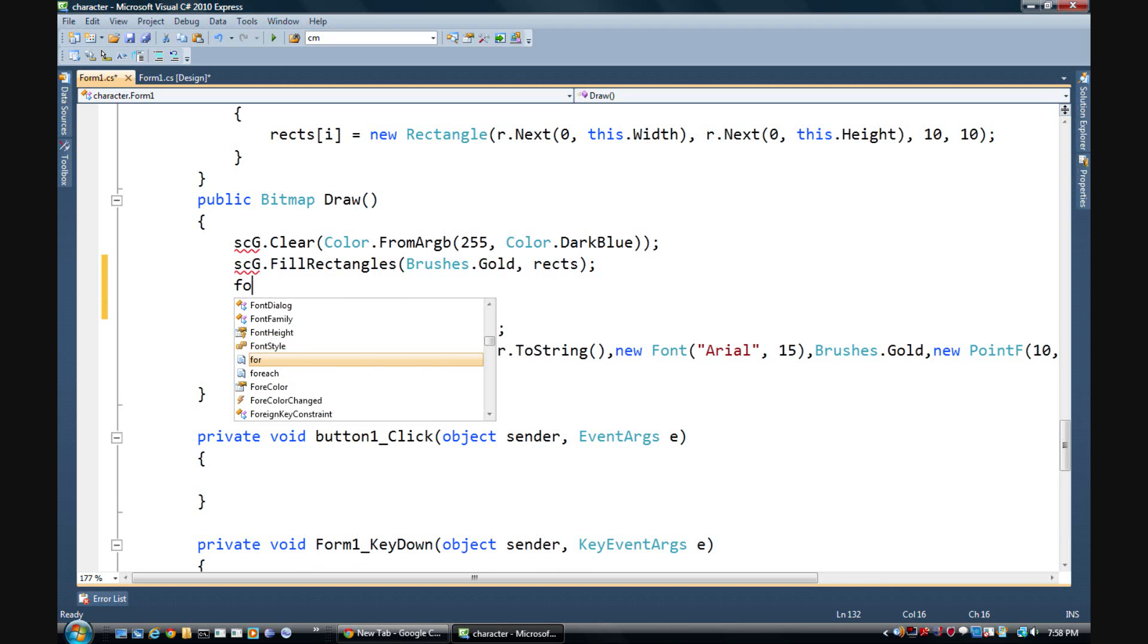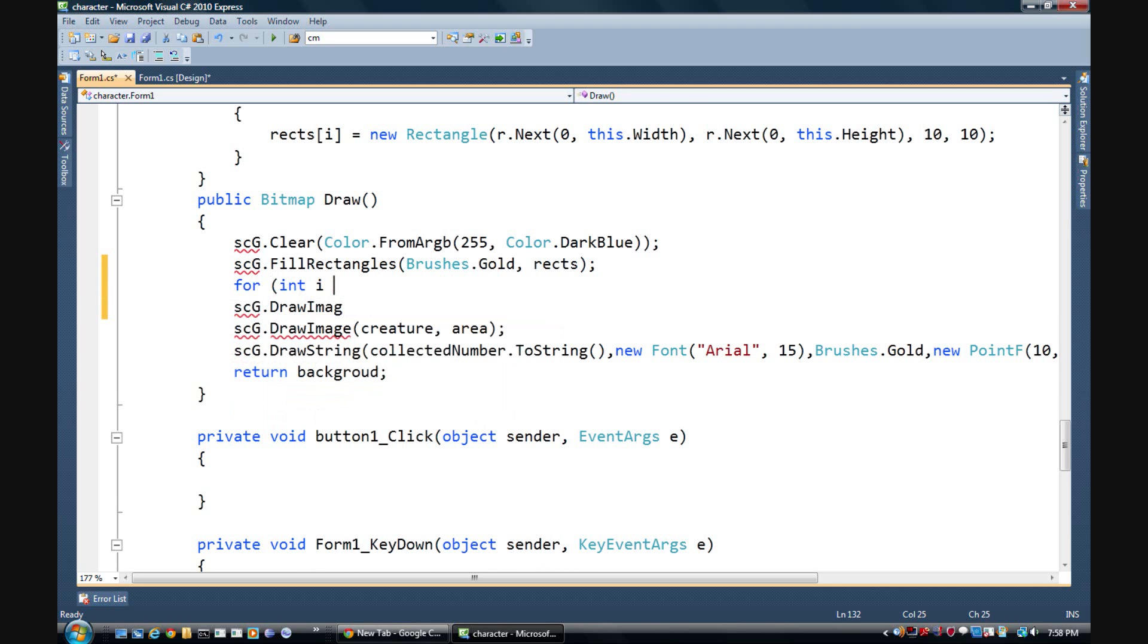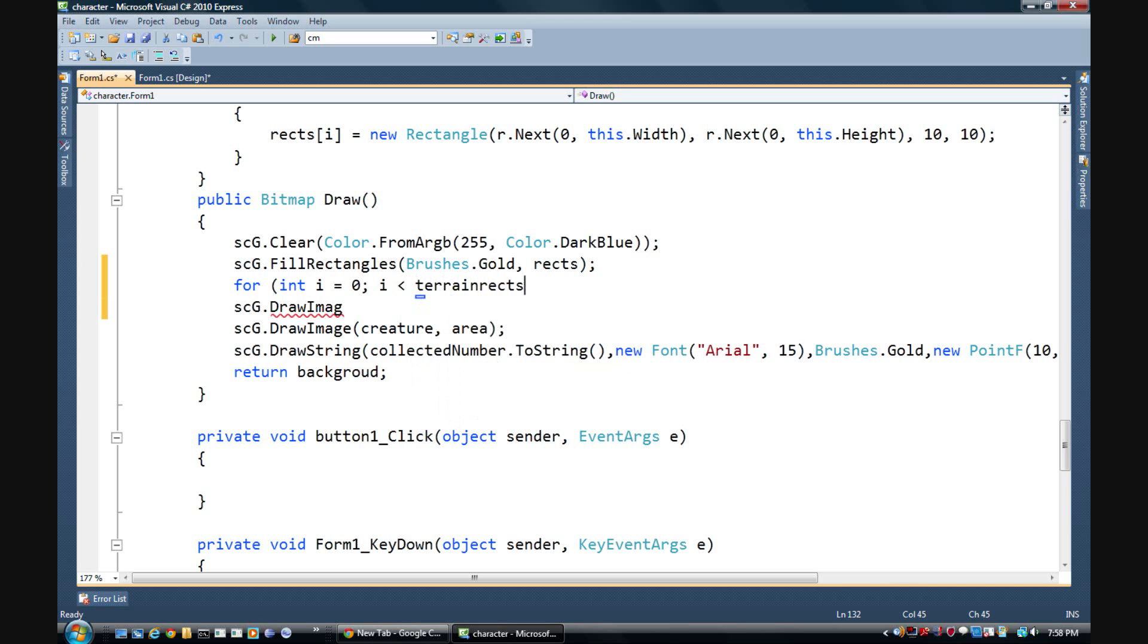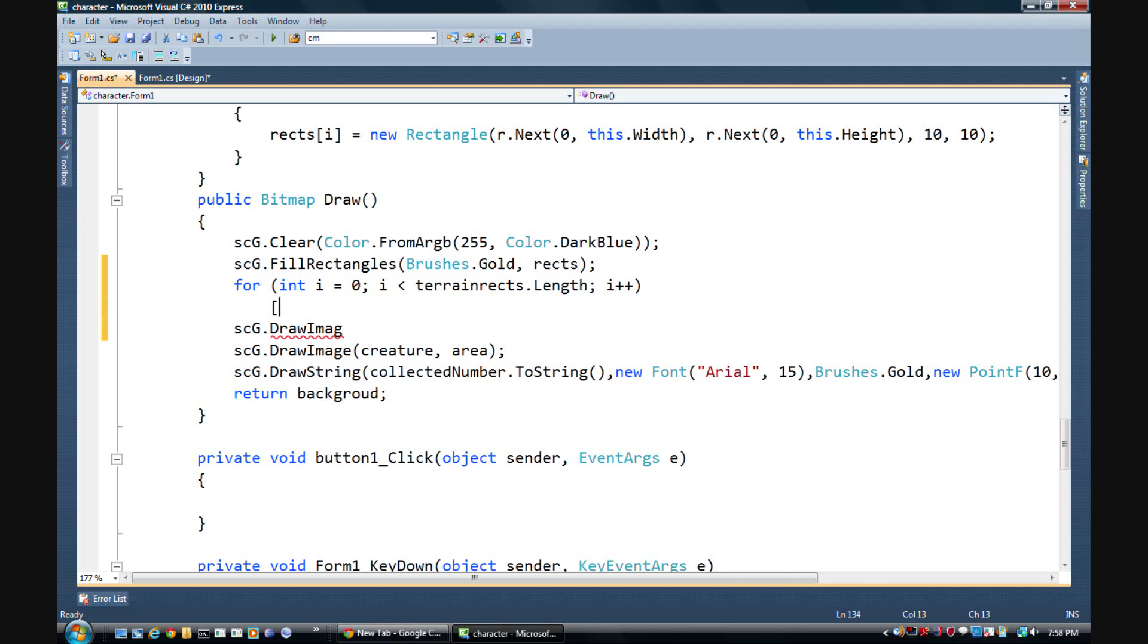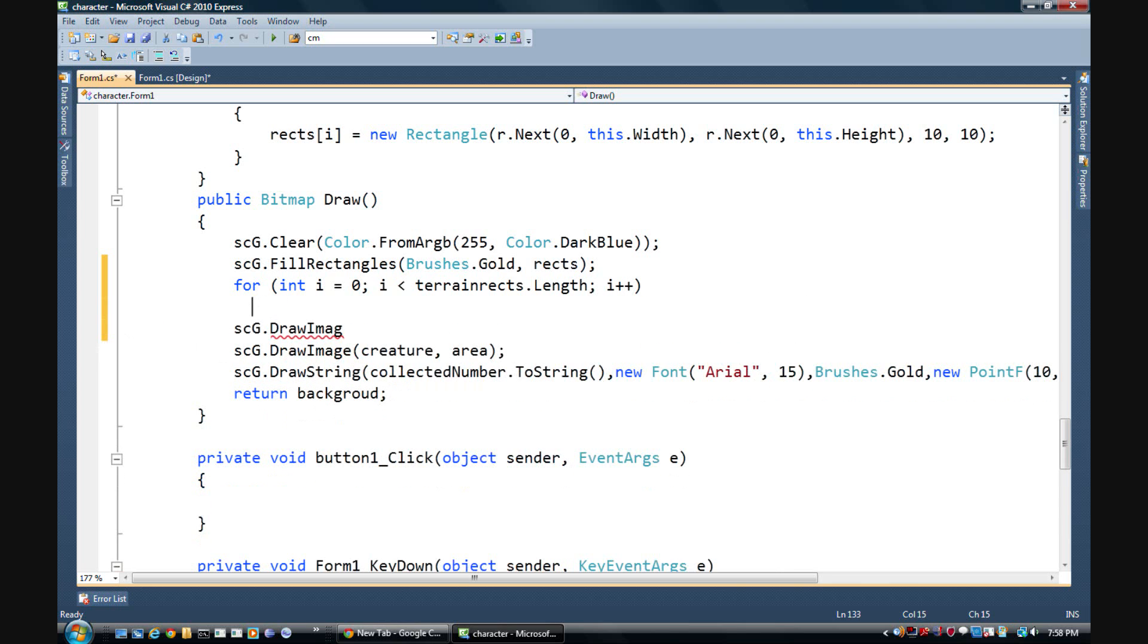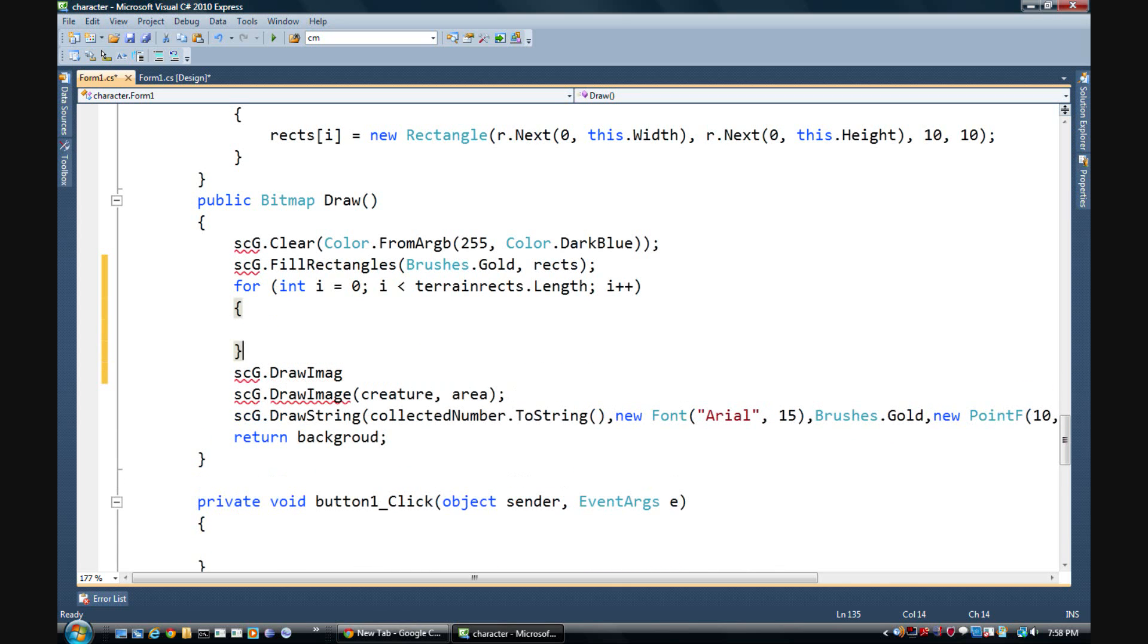So for int i equals zero, and I don't think I haven't used i in this method yet. So i is less than terrain rects dot length, and then i plus plus. So we're increasing by increments of one, of course. And then this thing, we'll just get rid of that for now.